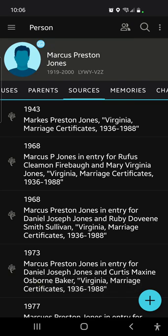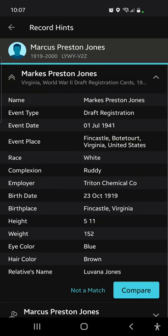Now we can go back to the military draft record. The way military draft records work basically was: if the guy being examined for the draft was married, he would provide his wife's name as next of kin. But if he wasn't married, he might provide a sibling's name, his dad's name, or his mom's name. That's why my hackles immediately went up when I saw the name Luvana Jones — because I thought that sounds like it would be a mom. He's not married yet, and his wife's name is not Luvana.